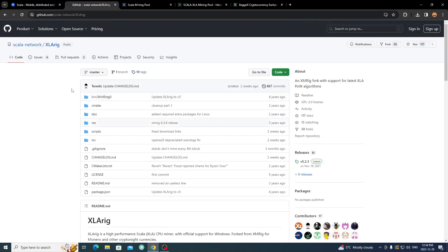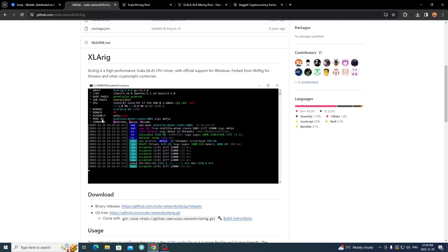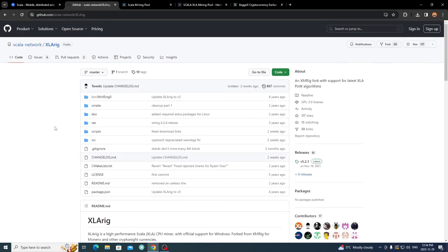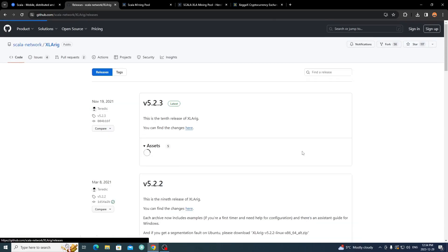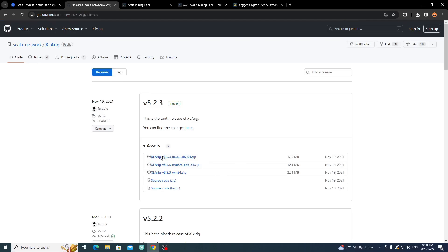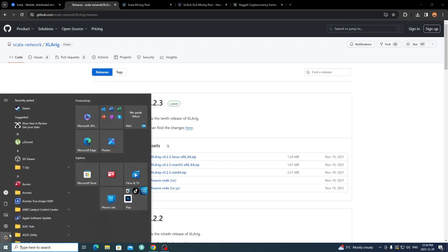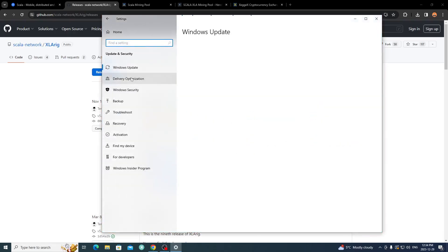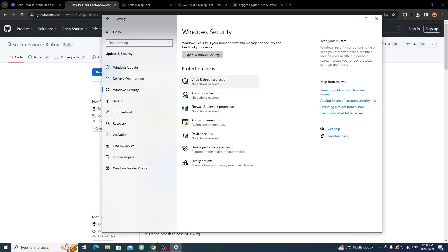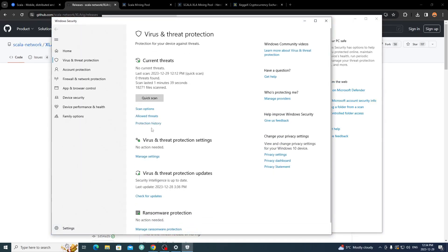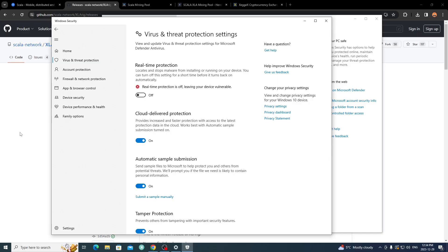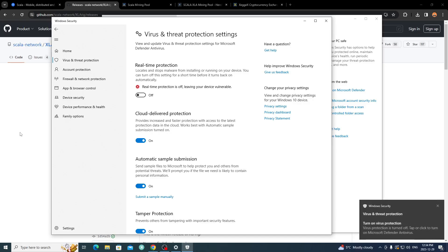Over on GitHub — links will be in the description — this is XLA-rig, the program used for mining XLA or Scala. It's an XMRig fork based on RandomX, so it's proper CPU mining. Come over to the releases tab and get the latest release for your operating system. Before you download it, go to Settings, then Update & Security, then Windows Security, then Virus & Threat Protection, and turn off real-time protection temporarily.